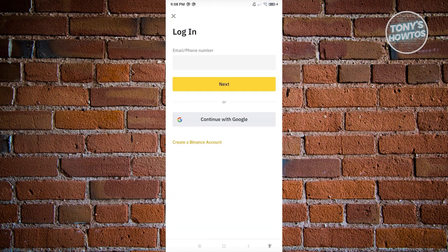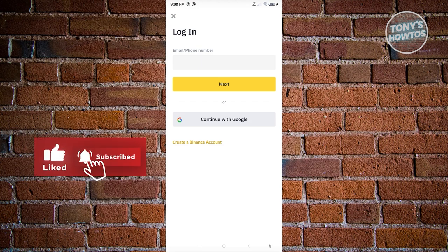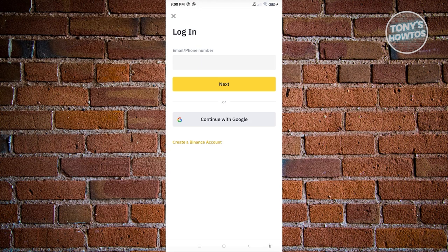Once you click Log In, provide your email or phone number, hit Next, enter your password, and complete any remaining steps. If you've added an authenticator to your account, you'll need to open it to access your account. Alternatively, if you use a Google account to sign in, click on 'Continue with Google' and choose your account.